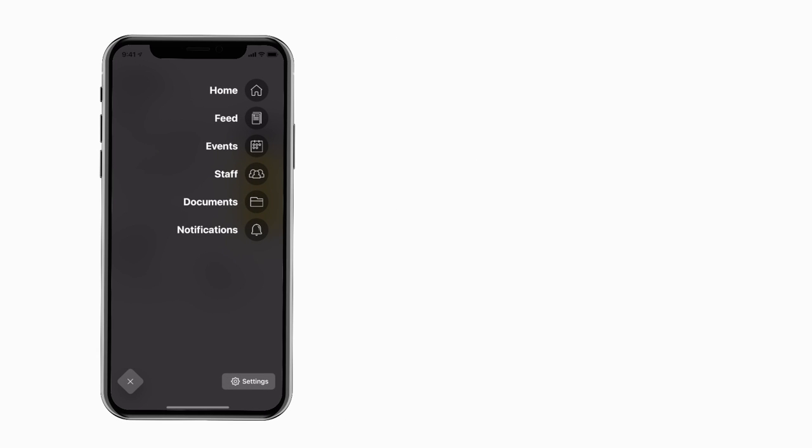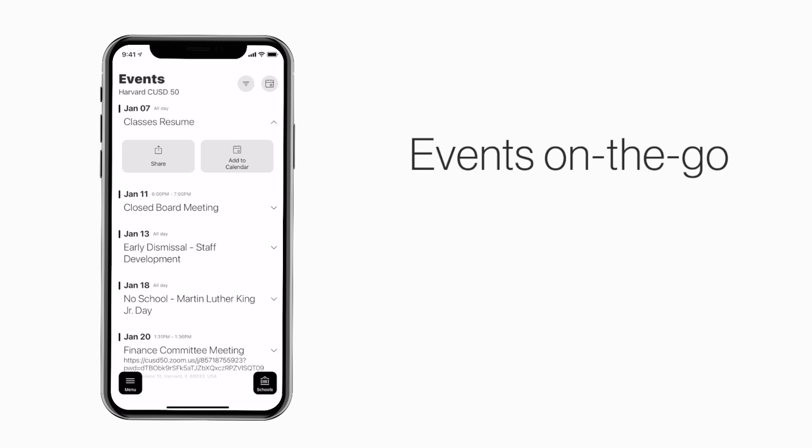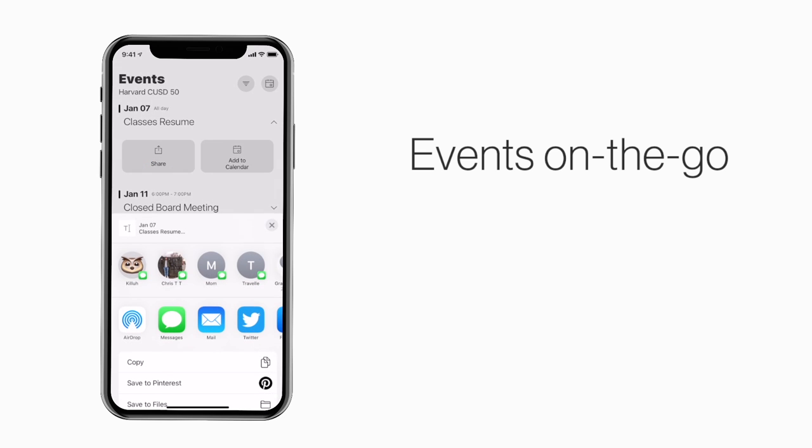The events section shows a list of events throughout the school. You can use this button to add an event to your calendar or tap here to share the event with friends and family.